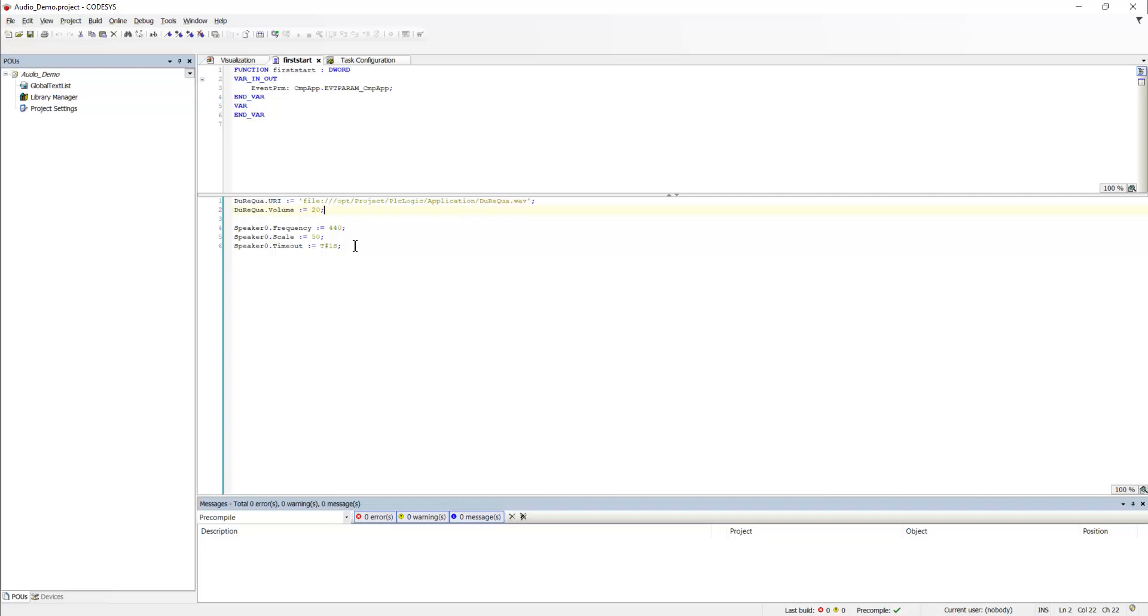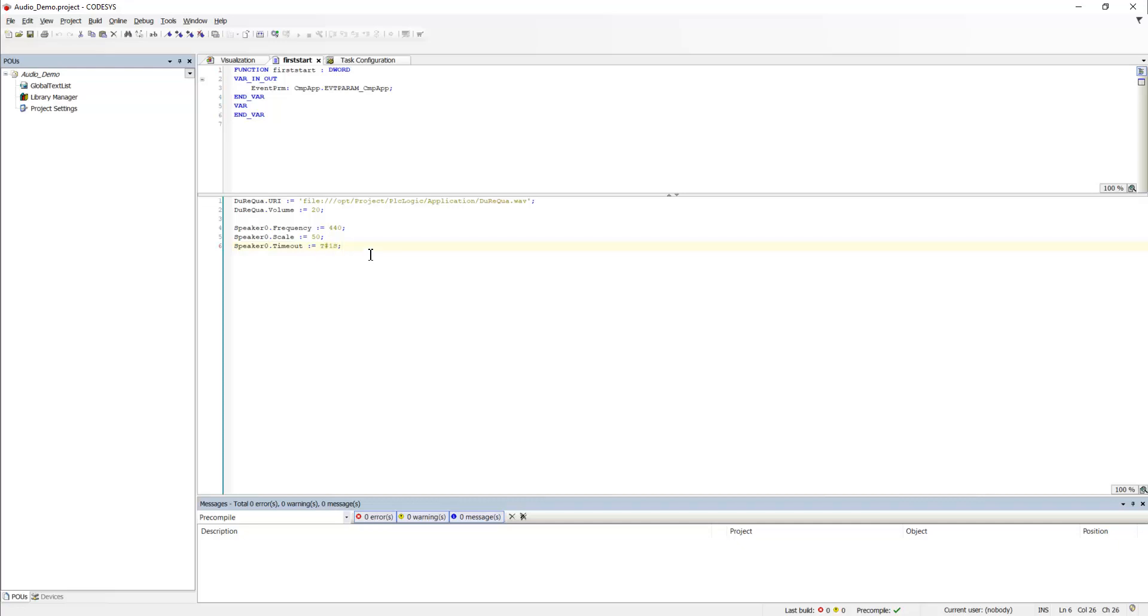So, what settings do we have? We have a frequency, a scale, which equals the volume, and a timeout, by which is meant how long should the beep last. In this case, it is set to one second.